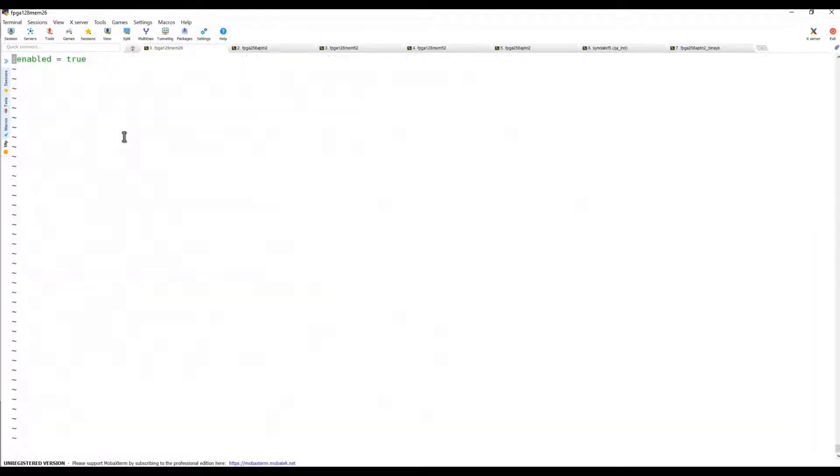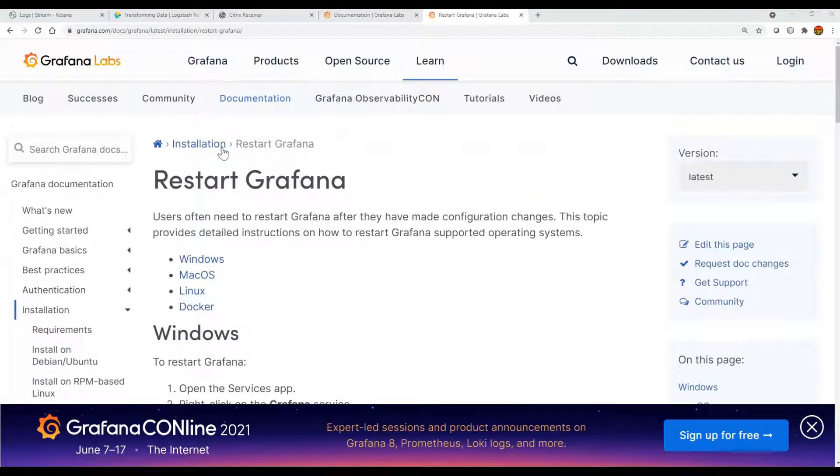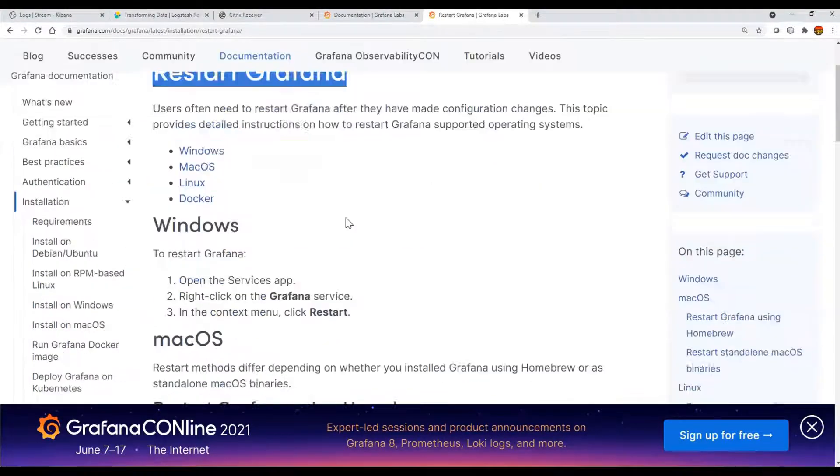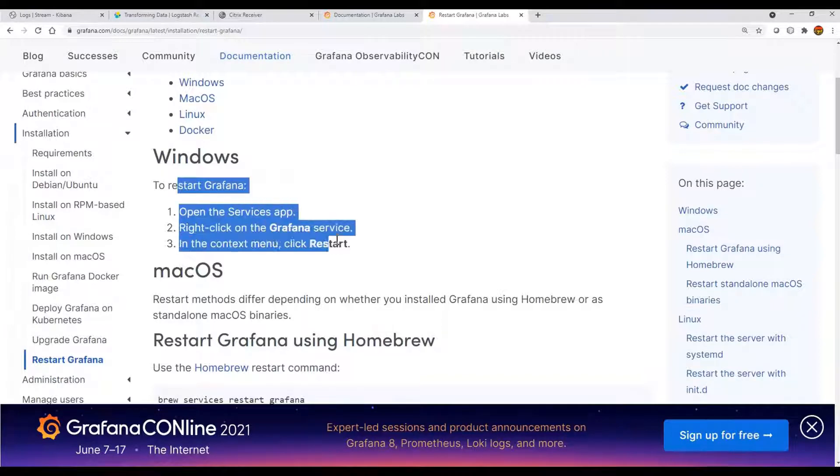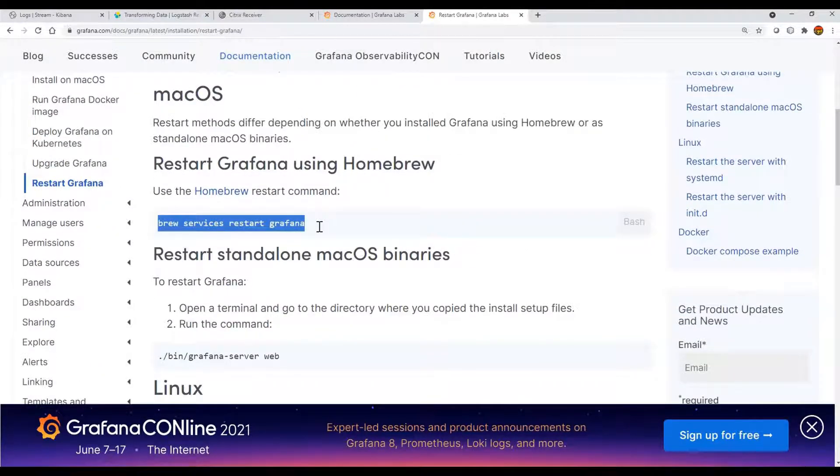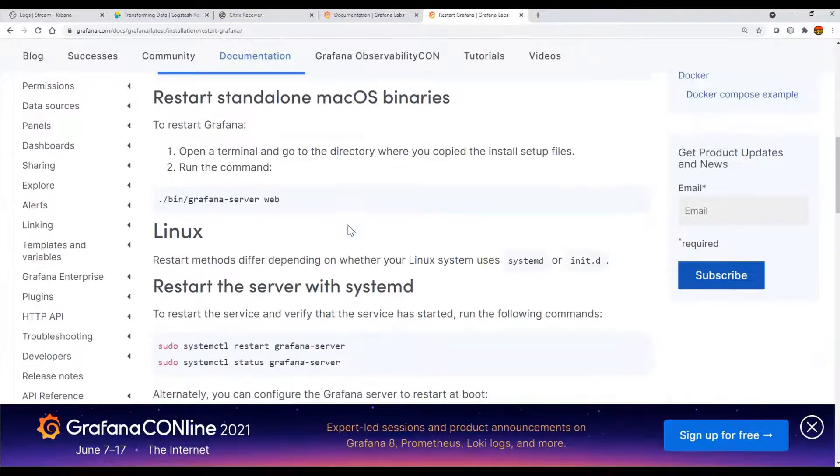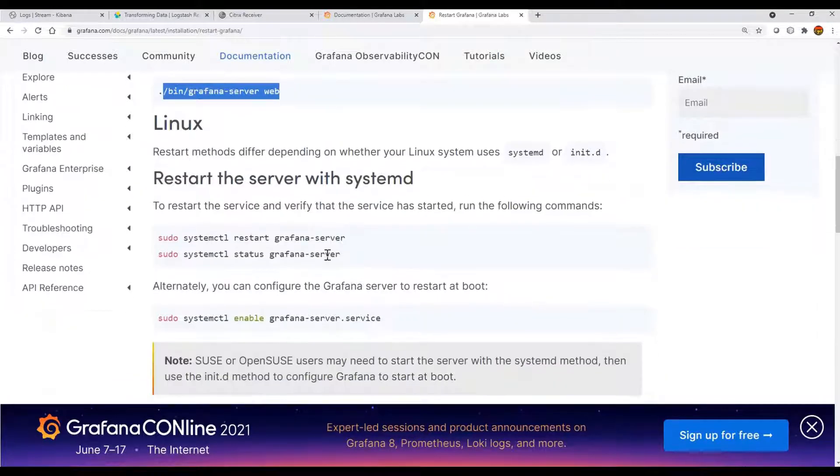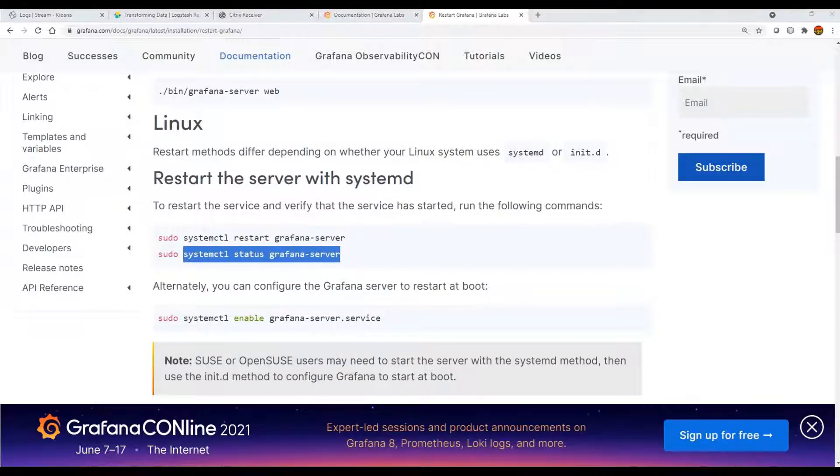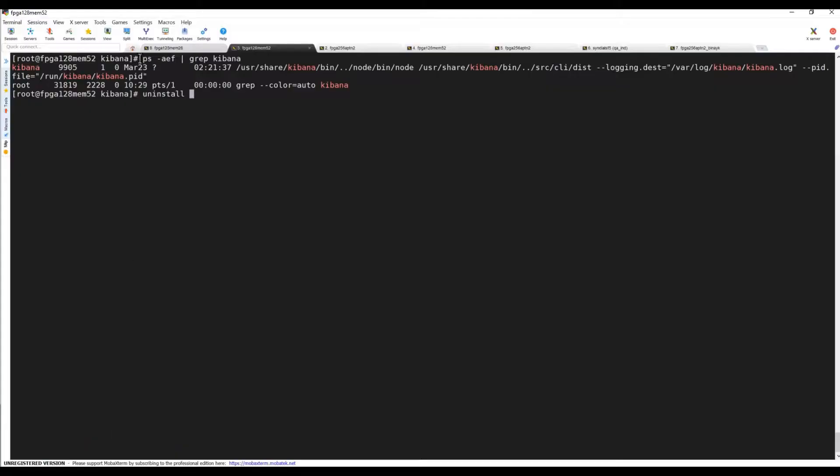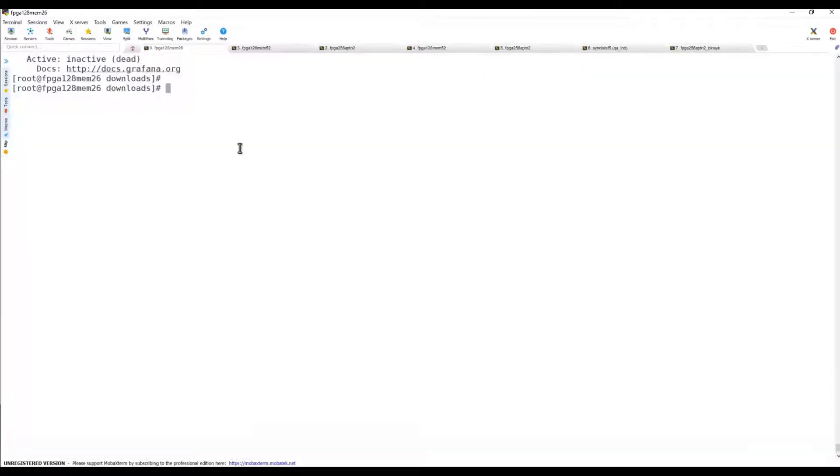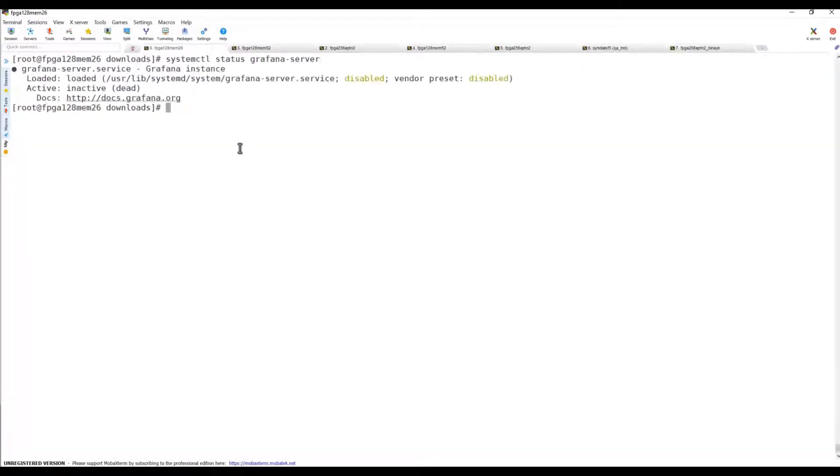We'll go to the Grafana page and see how to start and stop the services. For Linux, we can use systemctl restart grafana-server, or you can check the status like systemctl status grafana-server.